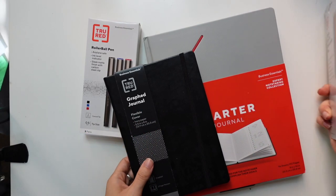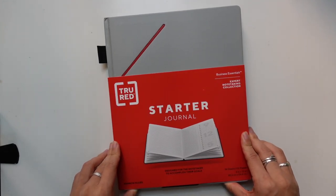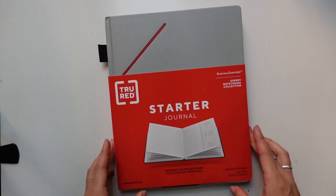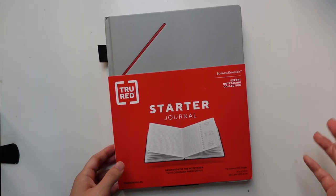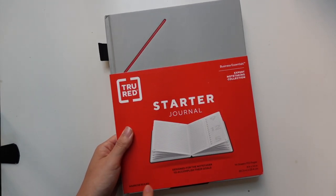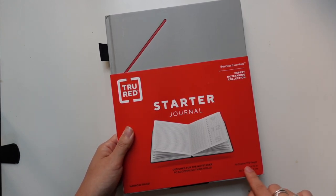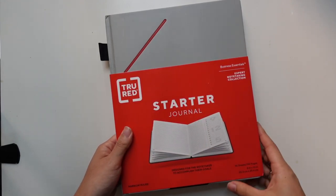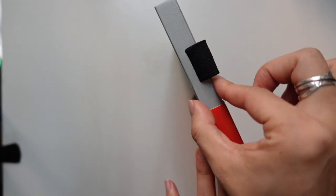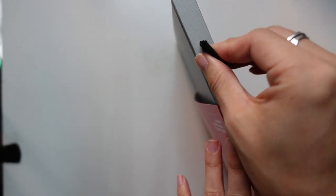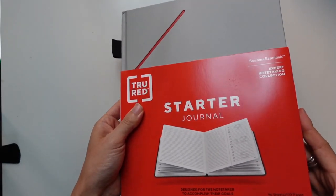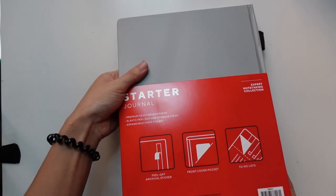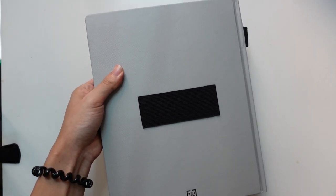So the first notebook is the starter journal. I thought this was interesting because it has a couple of features on it, but it's for people who want to take notes and have action items attached to it. You can see that it's narrow ruled, which will be interesting for me. 96 sheets, 192 pages, it is 8 by 10, so almost a letter size, and you can see the binding is about half to three-fourths of an inch. There's a pen loop on the outside.